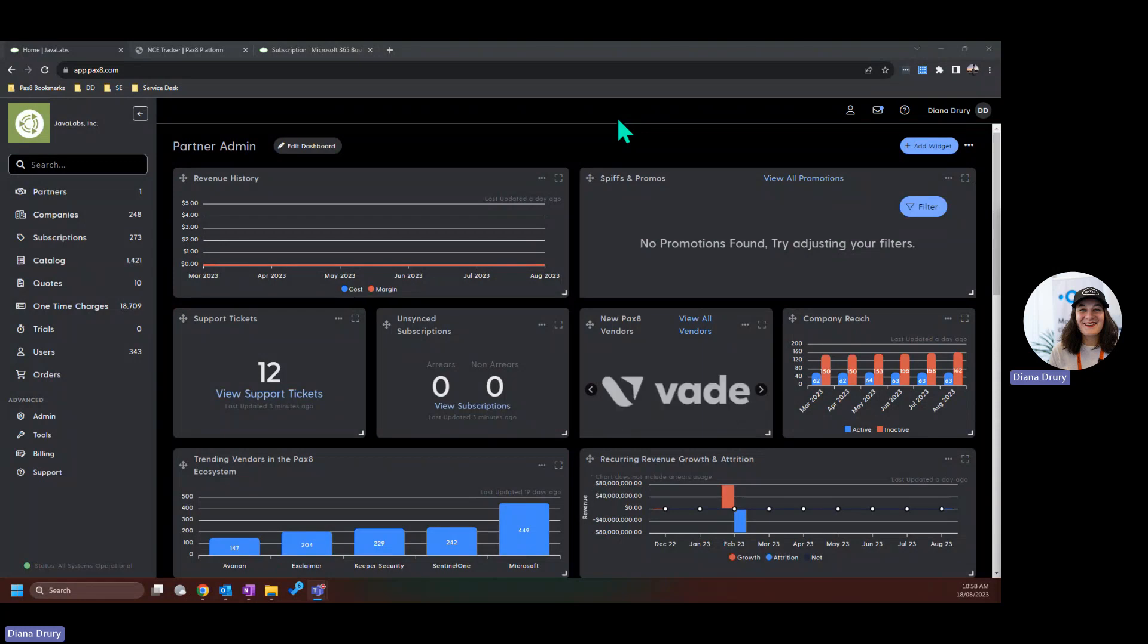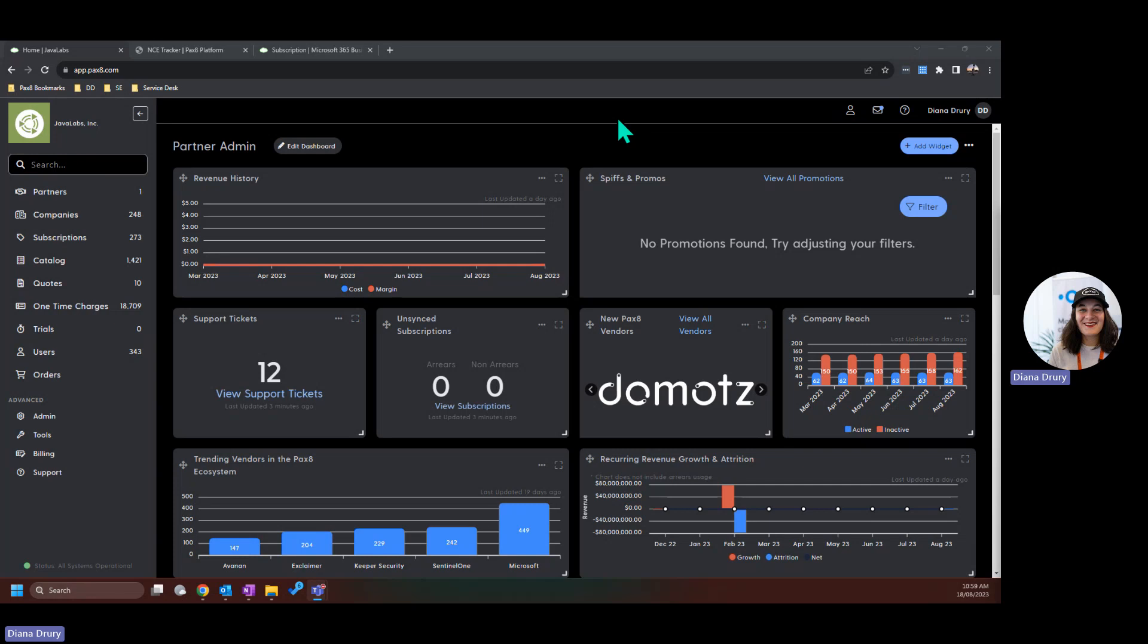Today I'll be taking you through a couple of tools, tips, and tricks for managing the upcoming NCE price rise within the Pax8 architecture, as well as what you'll need to do to update your PSA sync.